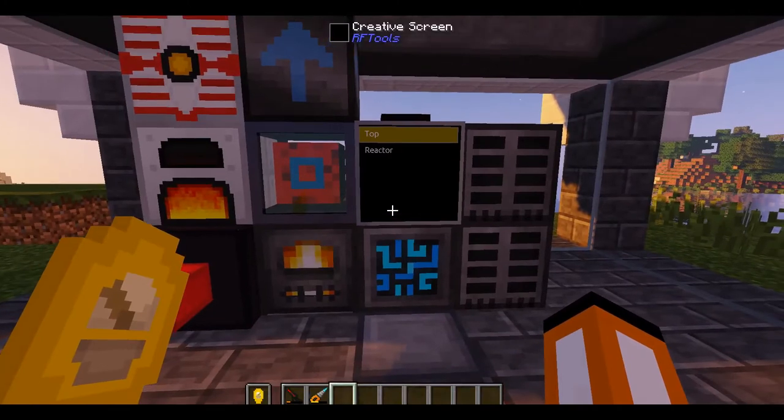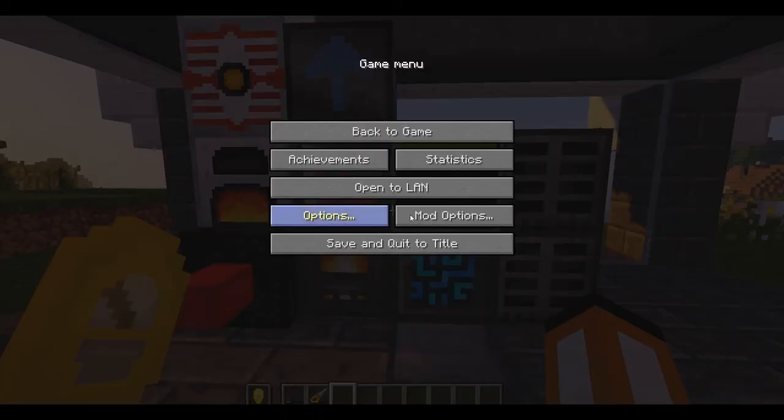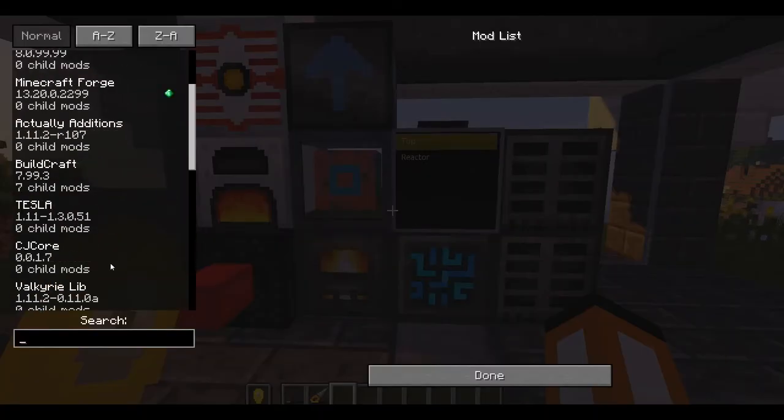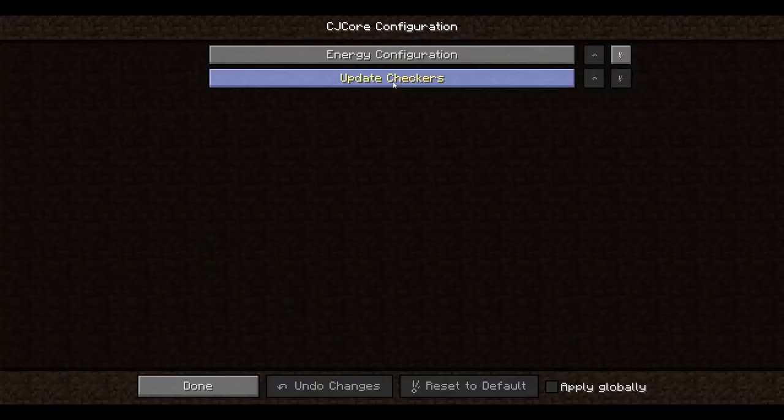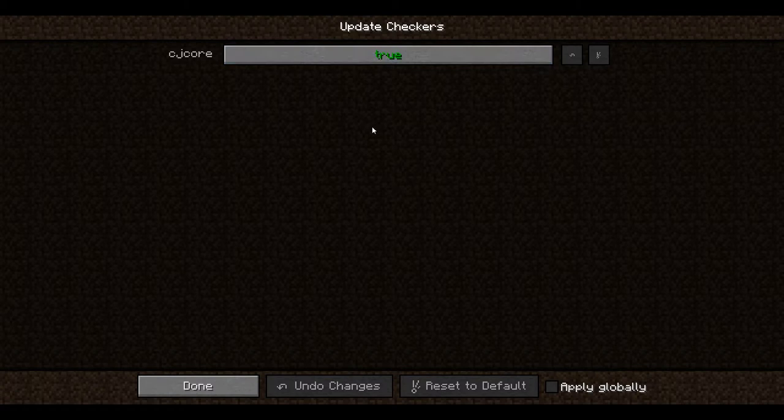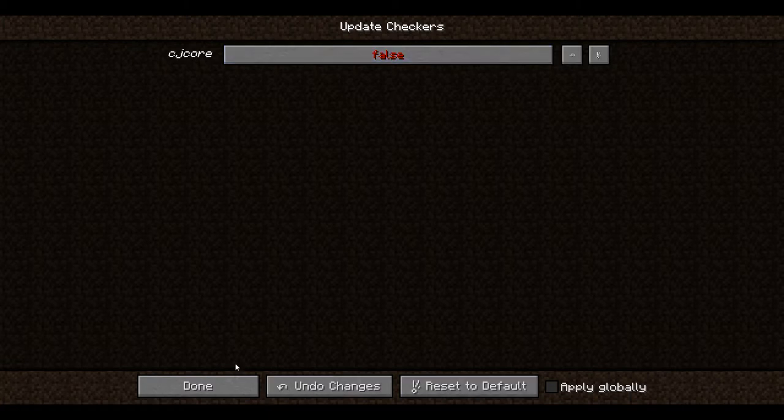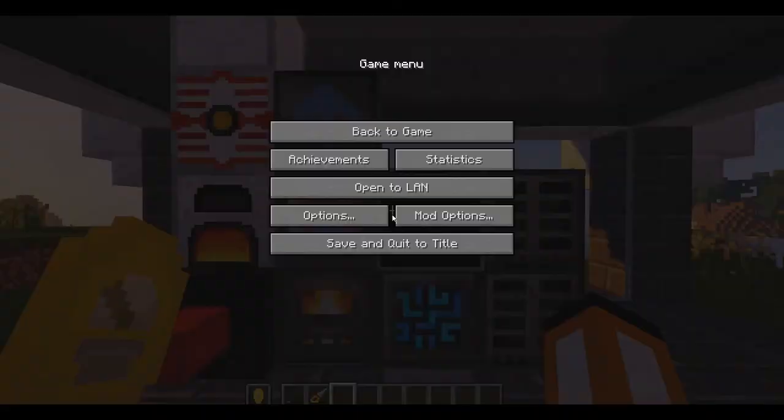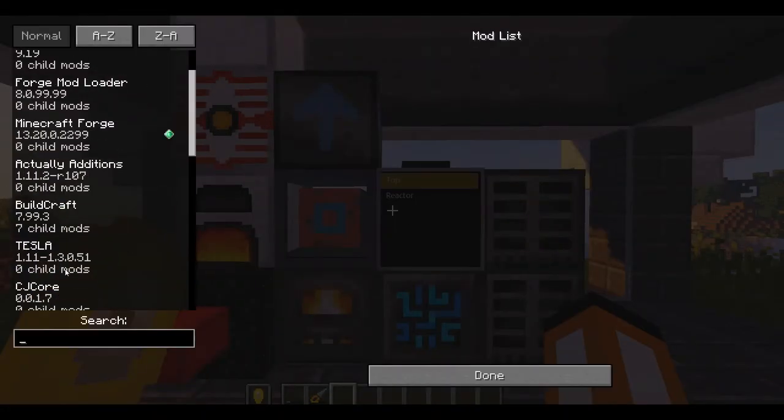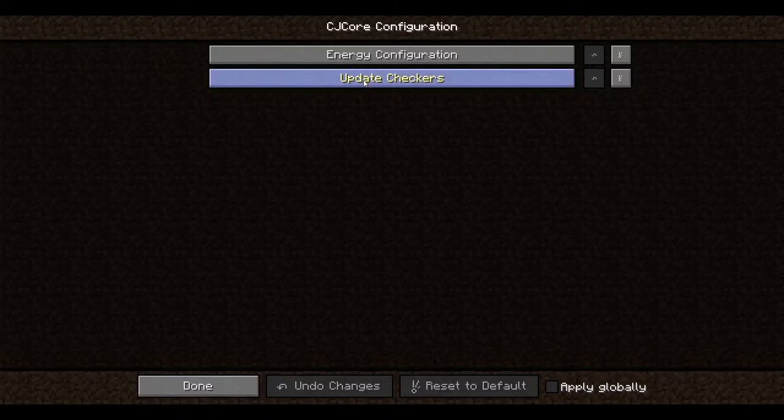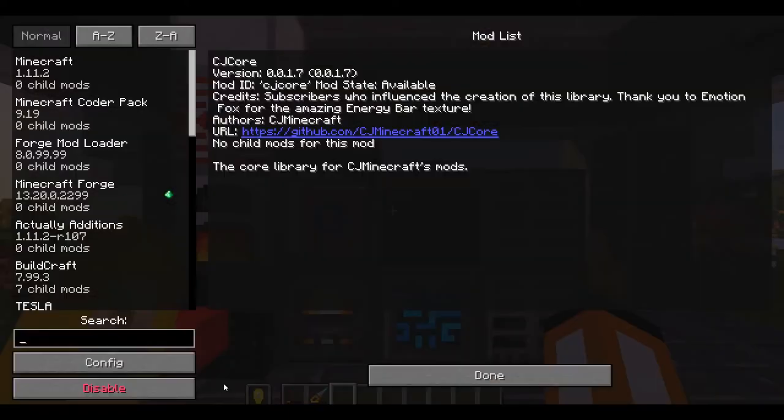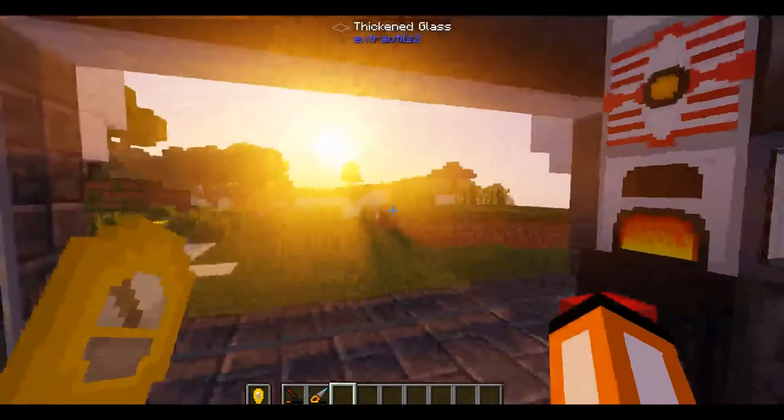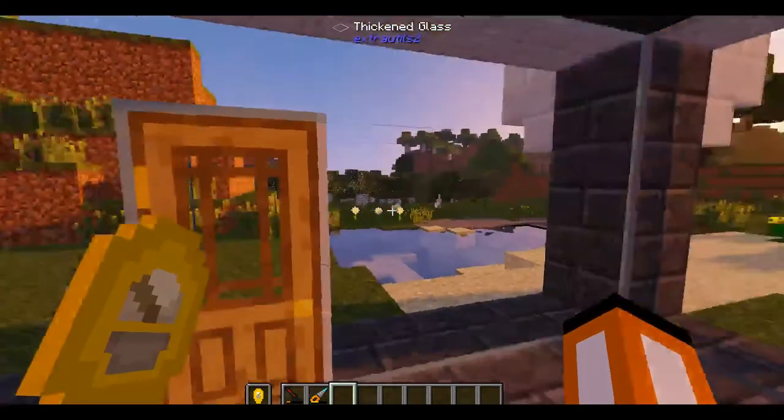One of the new things you'll see is a configuration thing and it's called the update checkers. And here you can see and disable any of your mods update checker that uses our mod's APIs update checker. So what we can do here is disable the CJ core update checker and it will disable it. And I'm going to show you how to set this up because some things have changed.